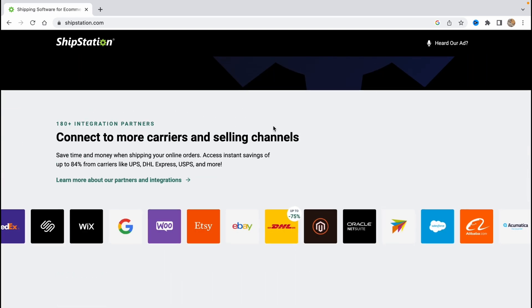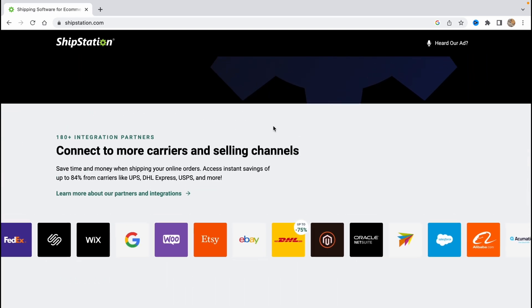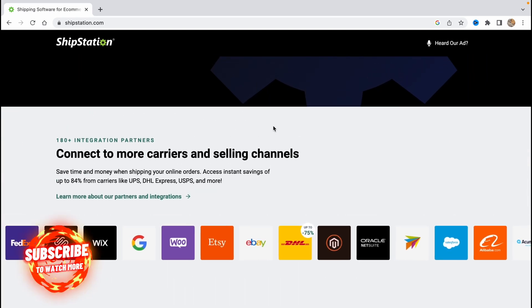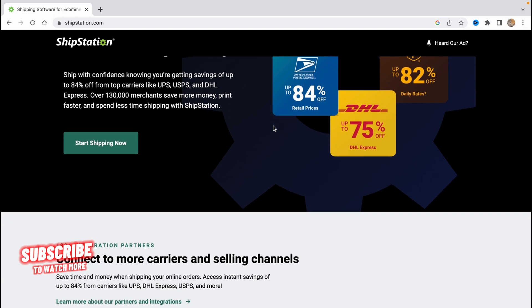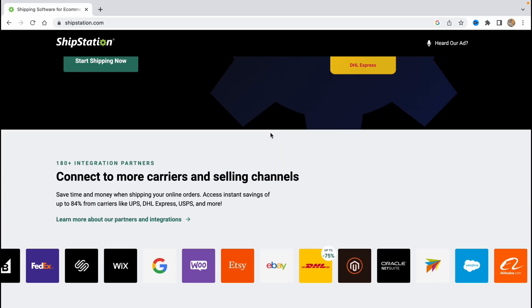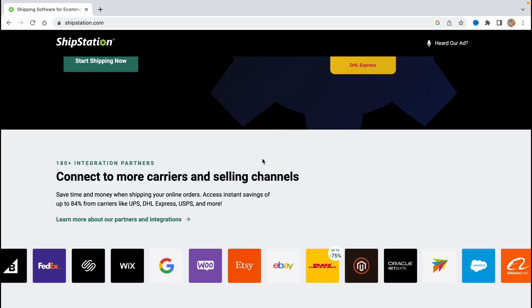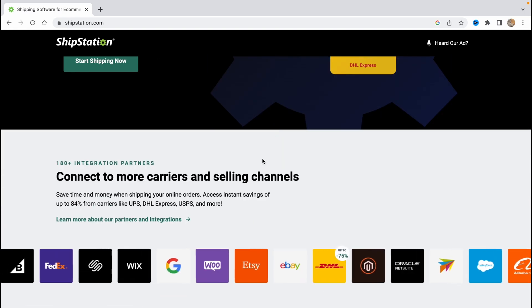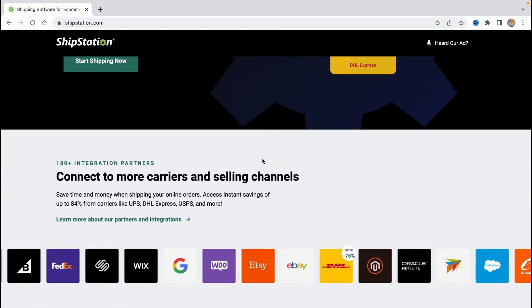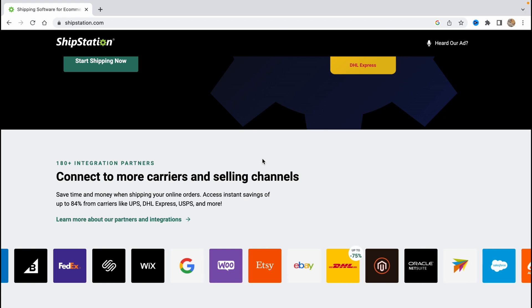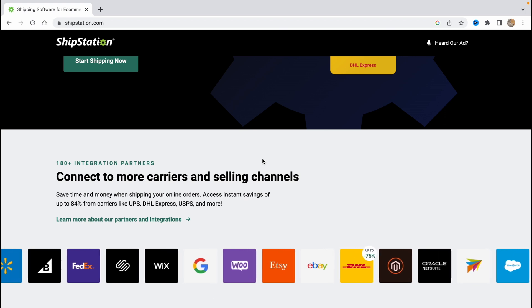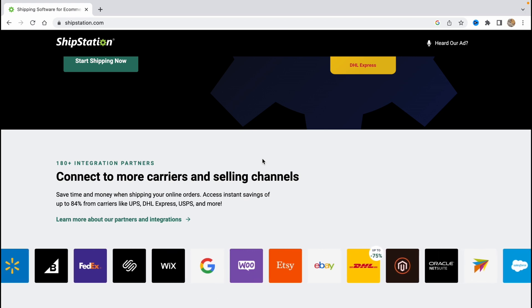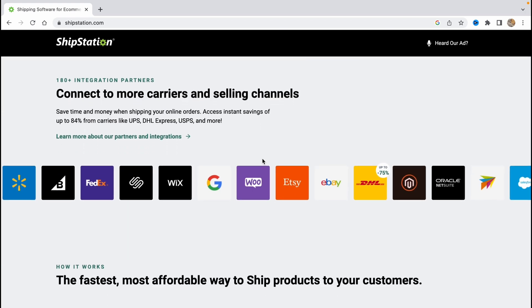As you can see we have a lot of different partners here like DHL, eBay, Etsy, WooCommerce, Google, Wix, FedEx and there are a lot of them basically.